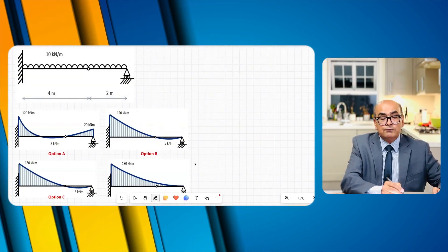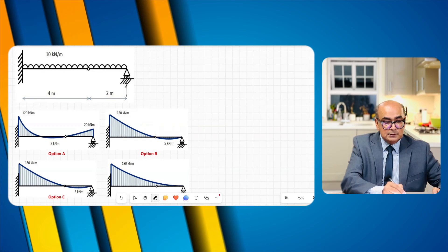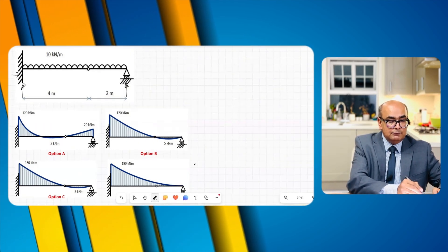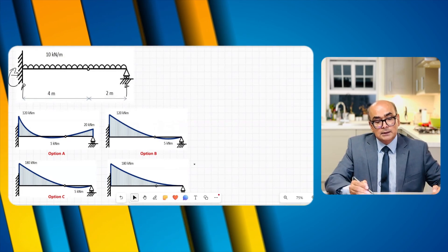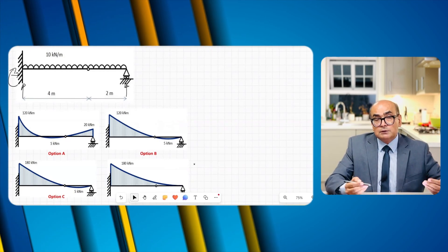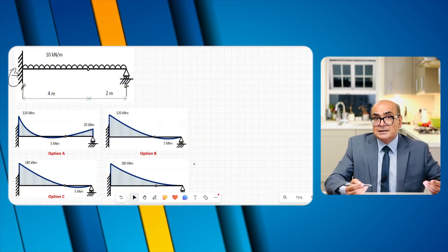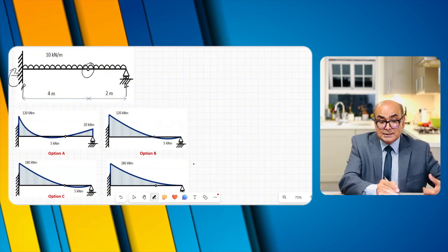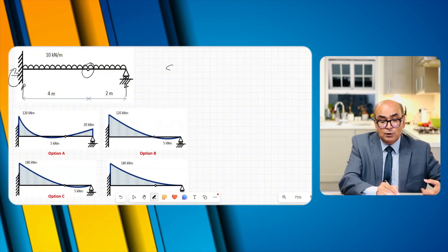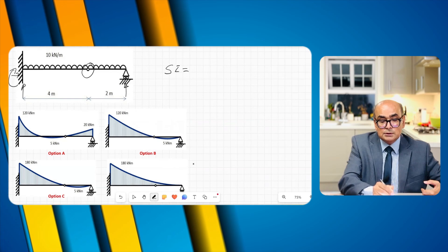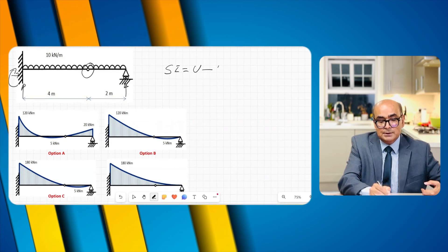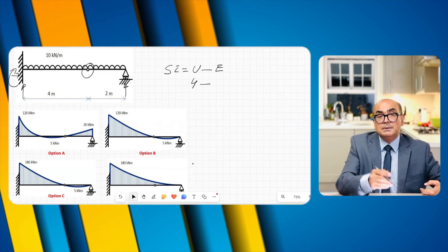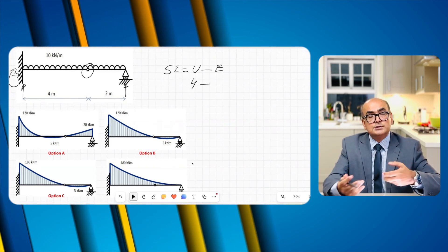This structure has four reactions. A roller support will have one reaction, and a fixed support will have three reactions: horizontal, vertical, and moment. By the looks of it, it appears to be an indeterminate structure, but it is not. It has an internal pin. To find out static indeterminacy we use the formula: SI equals unknowns minus equilibrium equations.